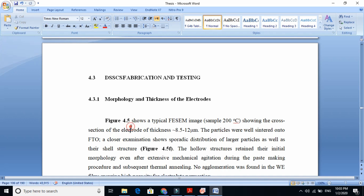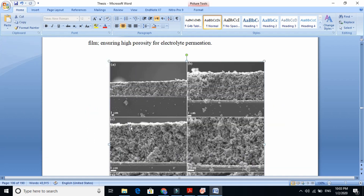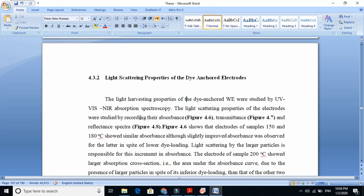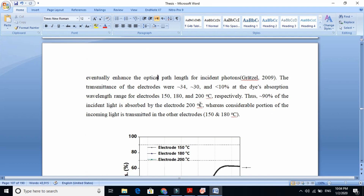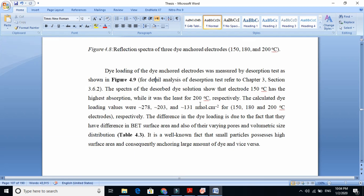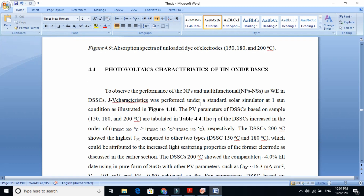Now we make the electrodes — we dip the electrode and measure thickness and those kinds of things. Finally, we also study the light scattering properties. When we have studied all of this, we make photovoltaic devices from those materials. We must link the sections — for example, now we want to start the photovoltaic characteristics.